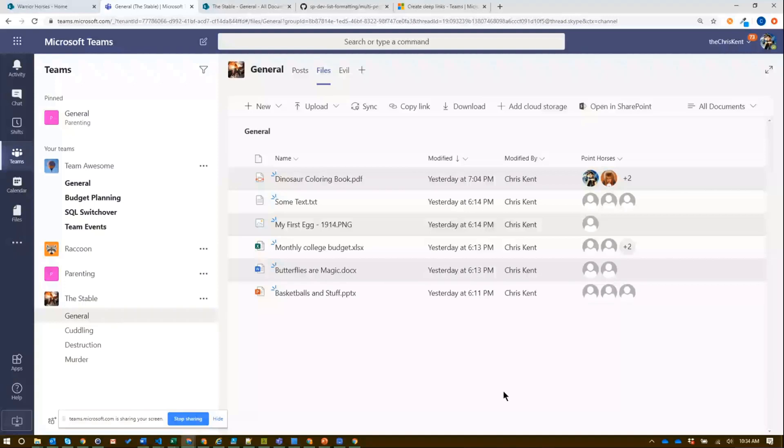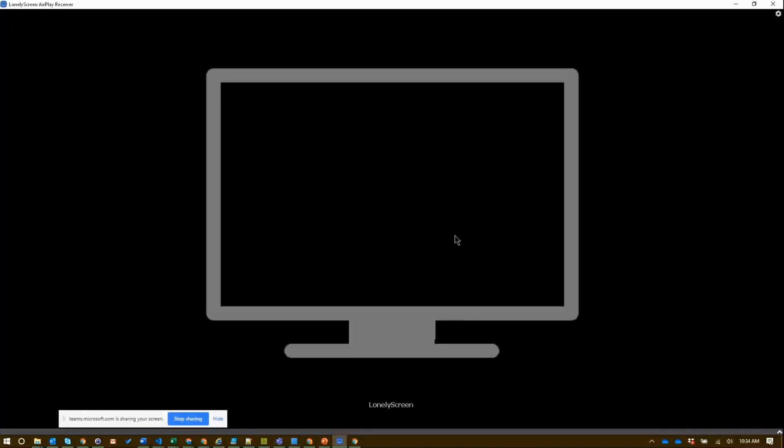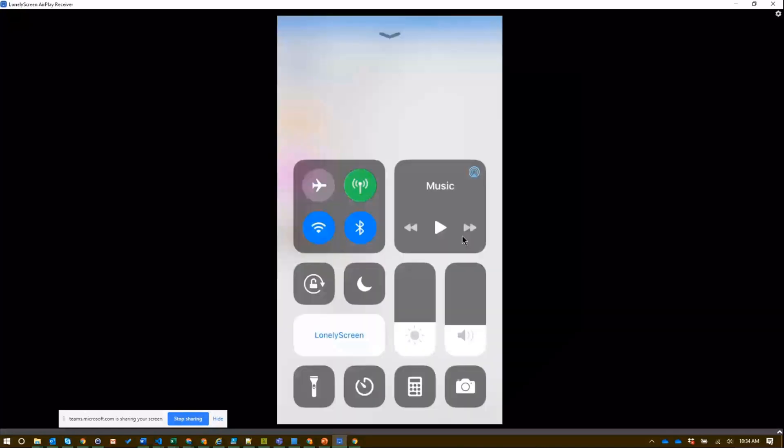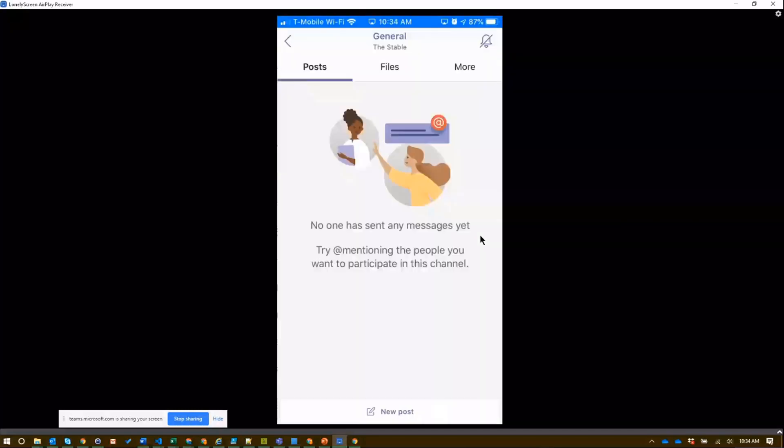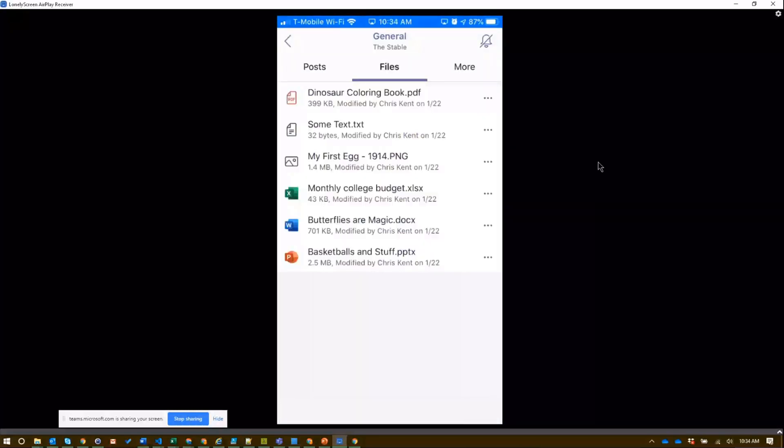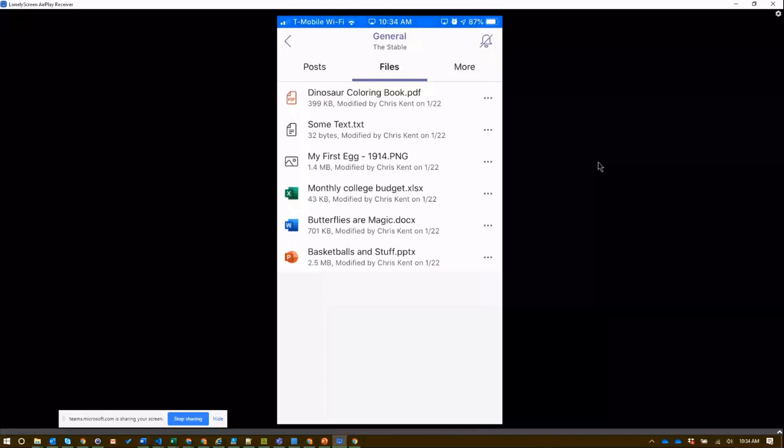But if we take a look at something like the mobile, we take a look at our mobile devices here, we go over to general and we switch over to our files tab, you'll see that we don't get that same kind of experience. So just be aware that the list formatting and view formatting is currently, at least I haven't heard otherwise, but currently is not supported in the teams mobile app. I'm showing the iOS but the Android is the same.